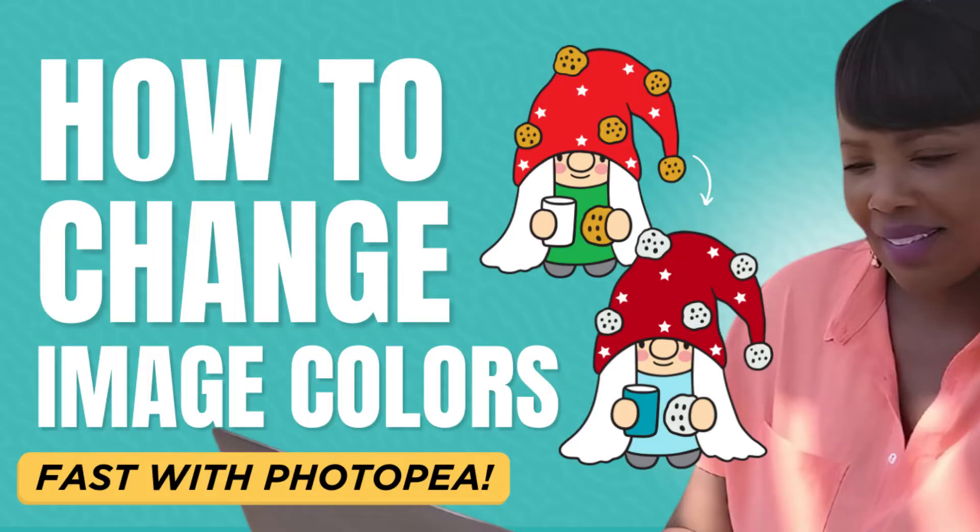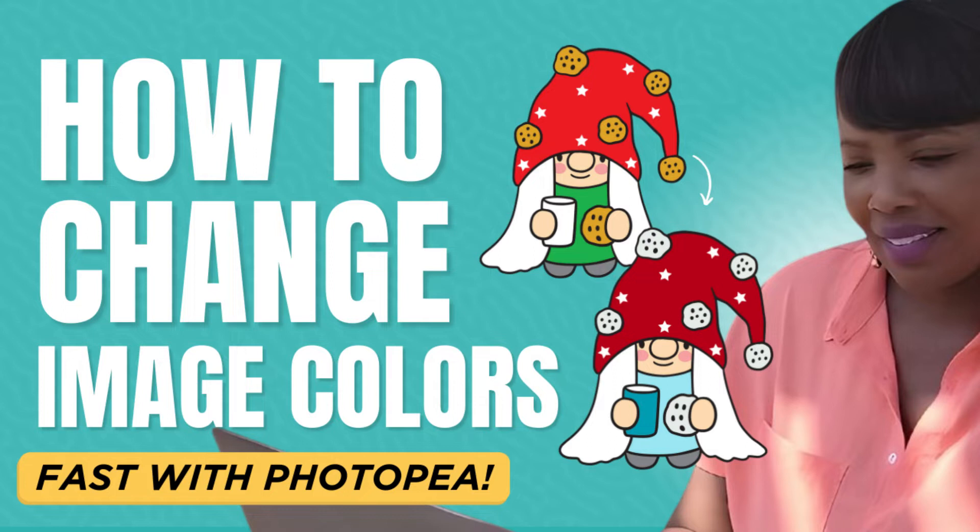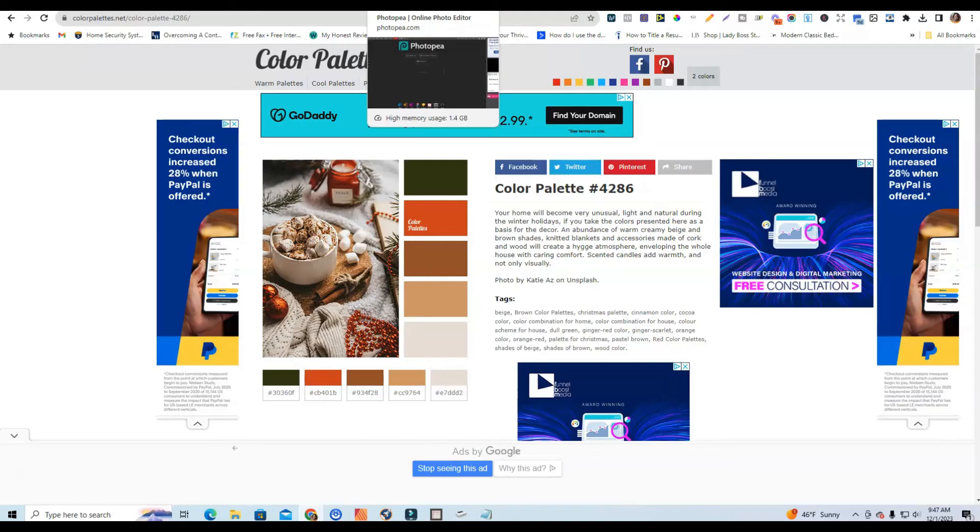And for you folks that maybe struggle with creating journals from scratch or you're interested in starting a journal business and you want to get a jumpstart on it, you can head over to check out the Journal Creators Collective where it is a membership where I drop new journal templates every month. So if you're interested in joining you can check that out but let's go ahead and dive in.